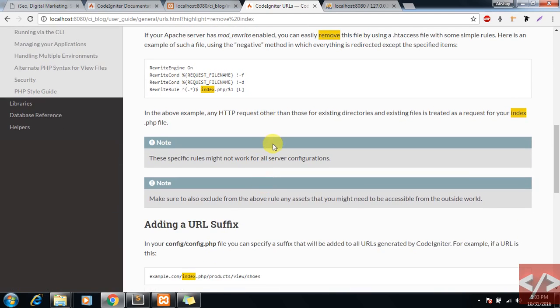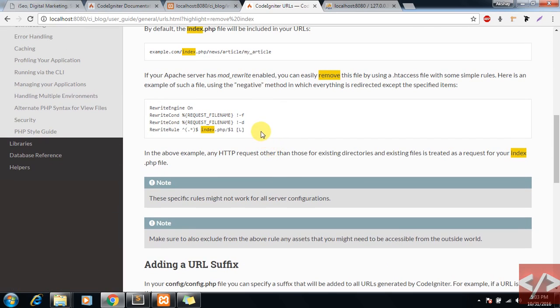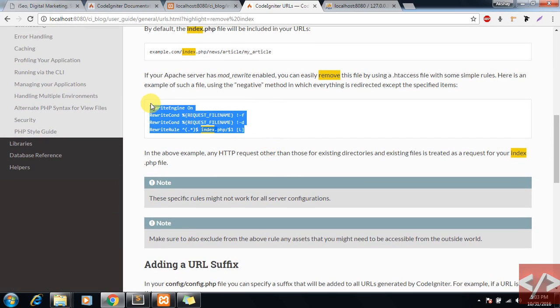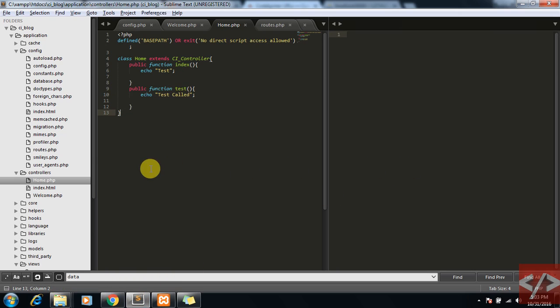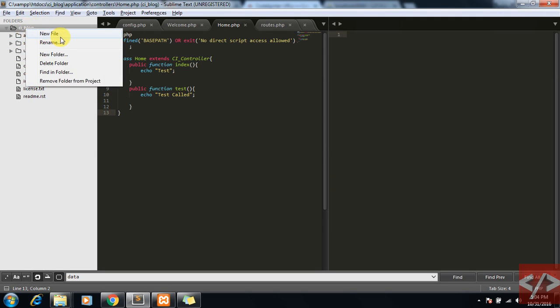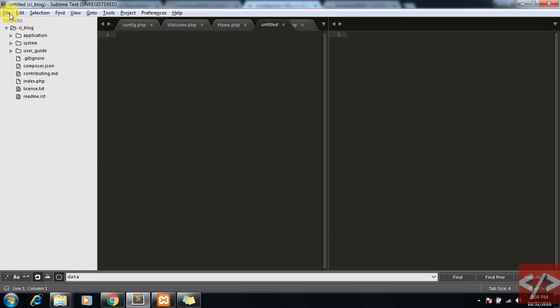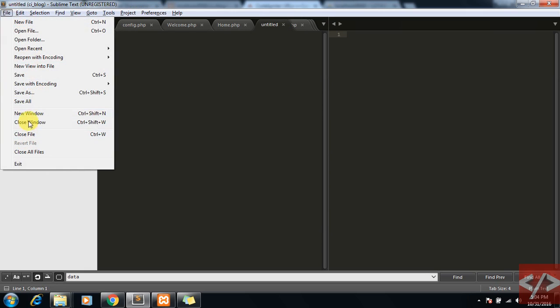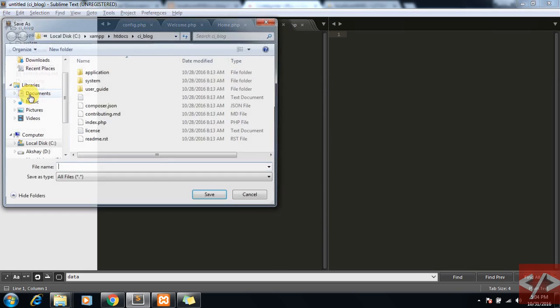In your root folder you would have to create a new file and save it as .htaccess.